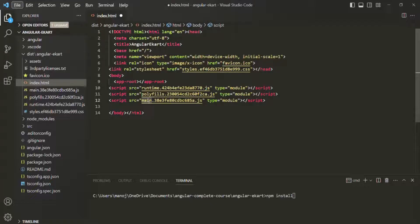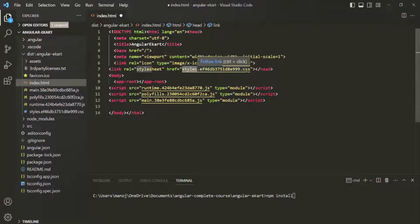There is also vendor.js, which is injected by the Angular CLI and contains scripts from the Angular core library as well as other third-party libraries used in our Angular application. Finally, we also have styles.css. This CSS file will first be bundled into JavaScript code and then injected into the index.html file.